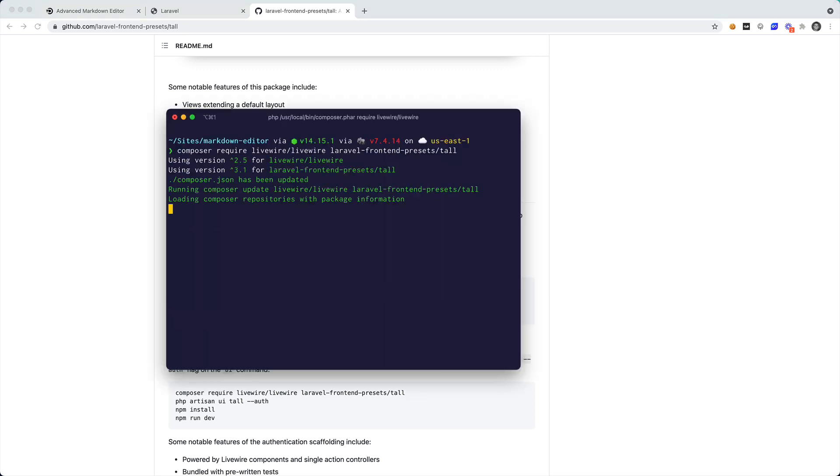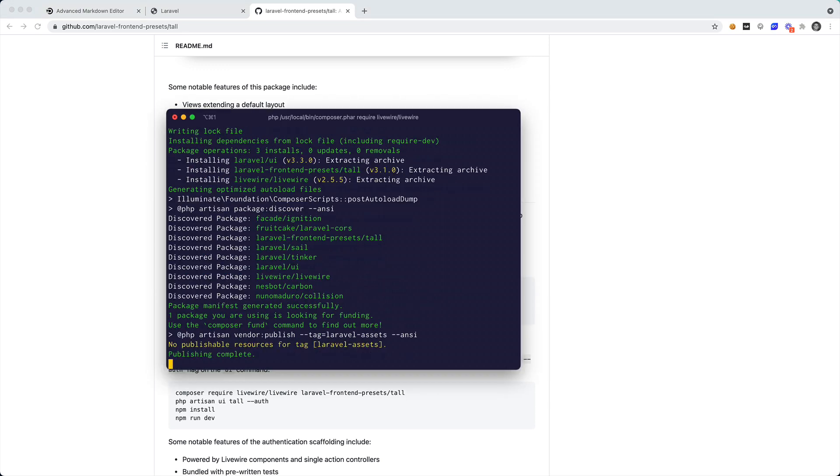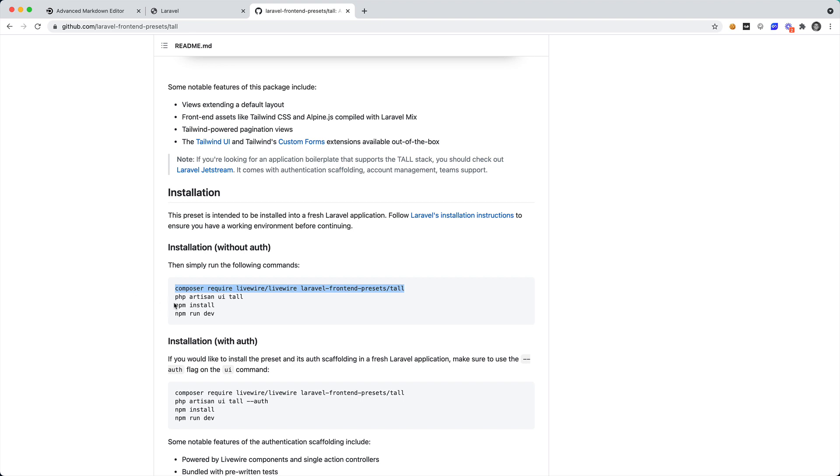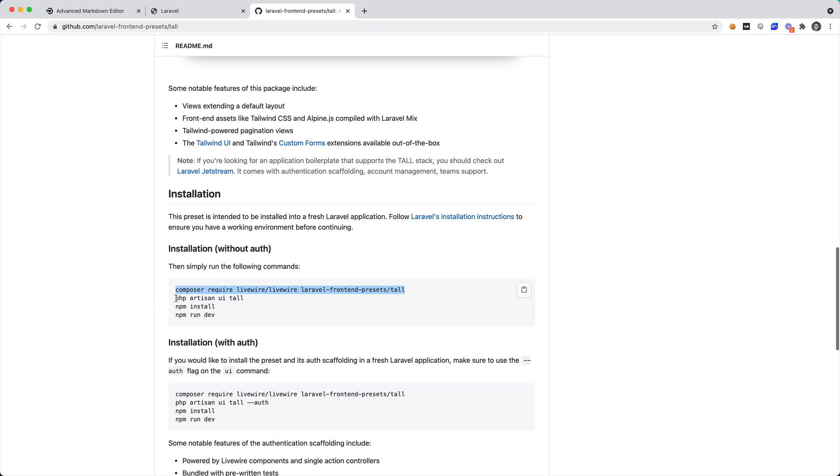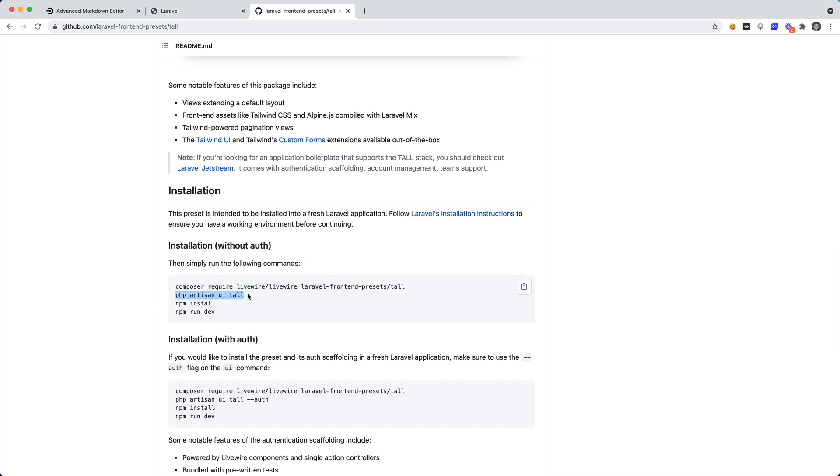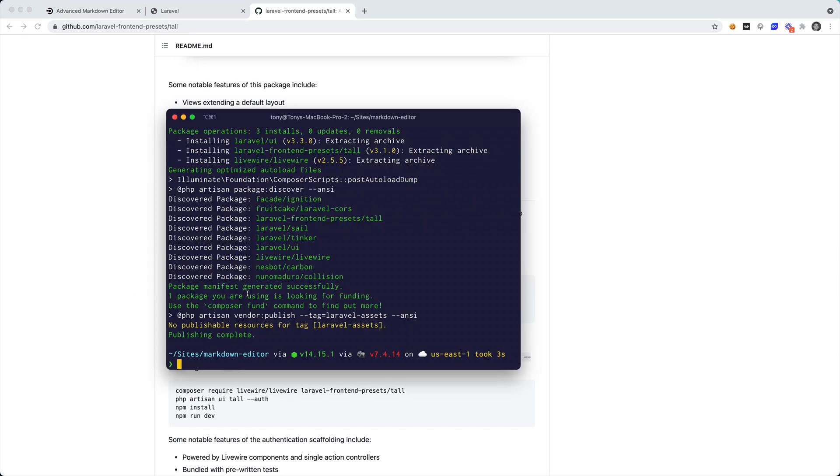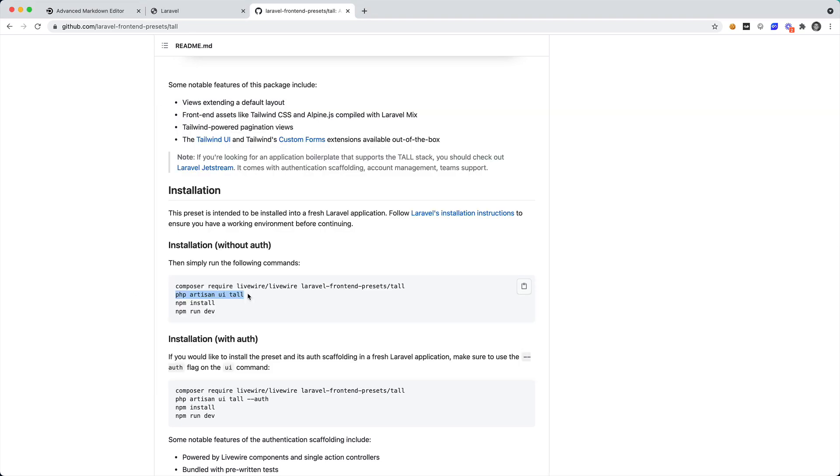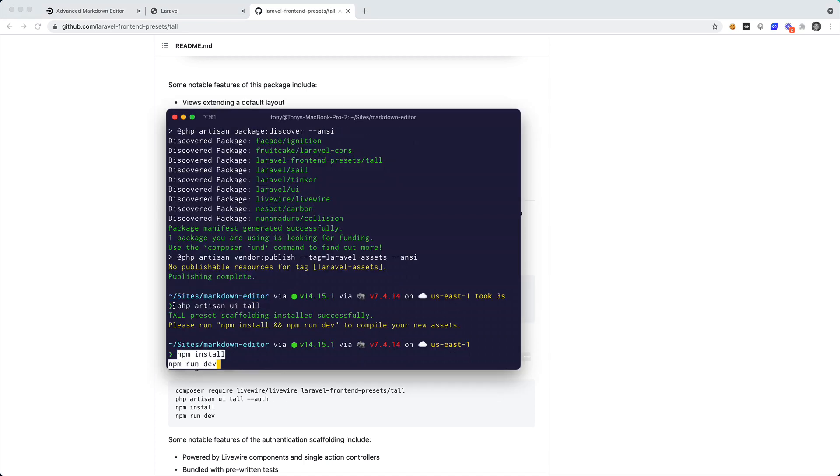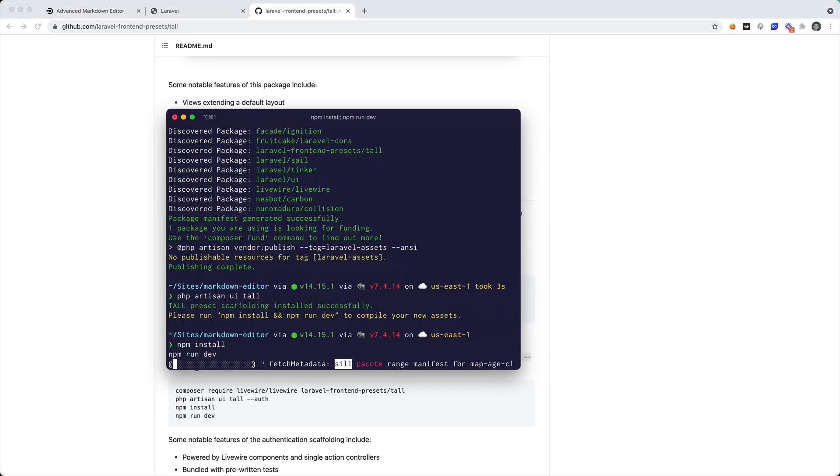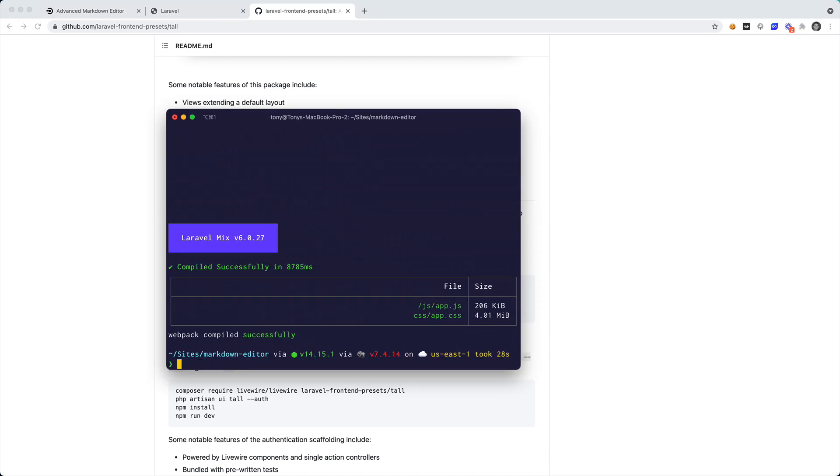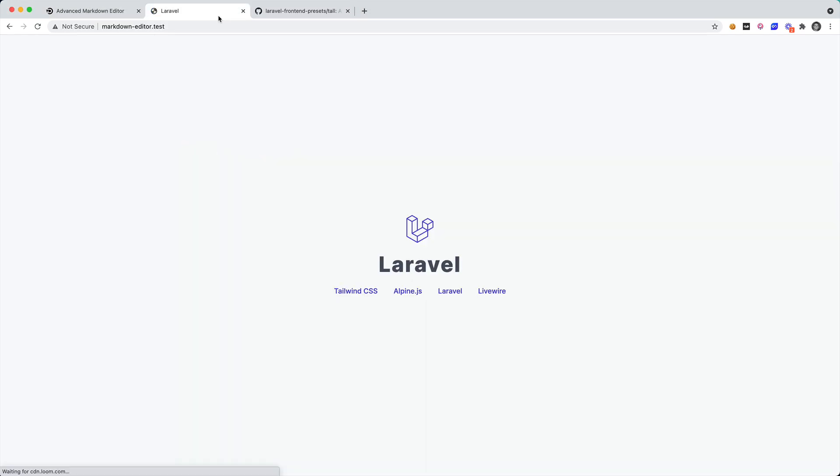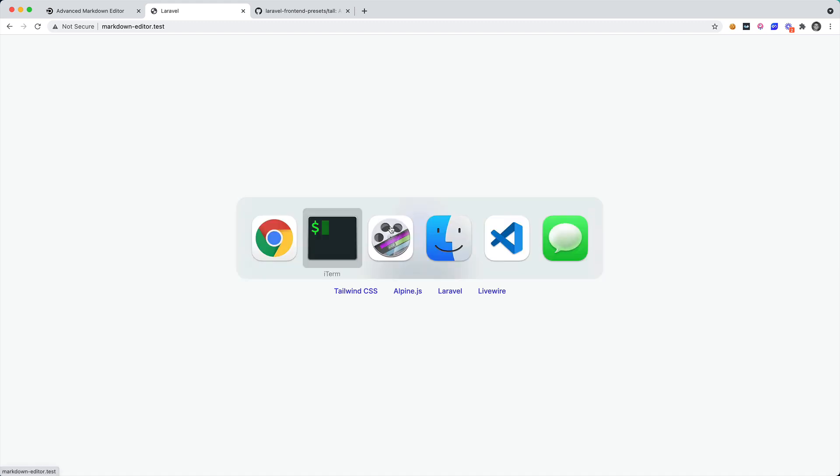So I'm going to go ahead and include this and after I've done that there are a few more commands that we can run. We can run php artisan ui tall, and now we can run npm install and npm run dev. After we've done that we can go back to our Laravel application and if we reload we're going to see that it looks a little bit different.